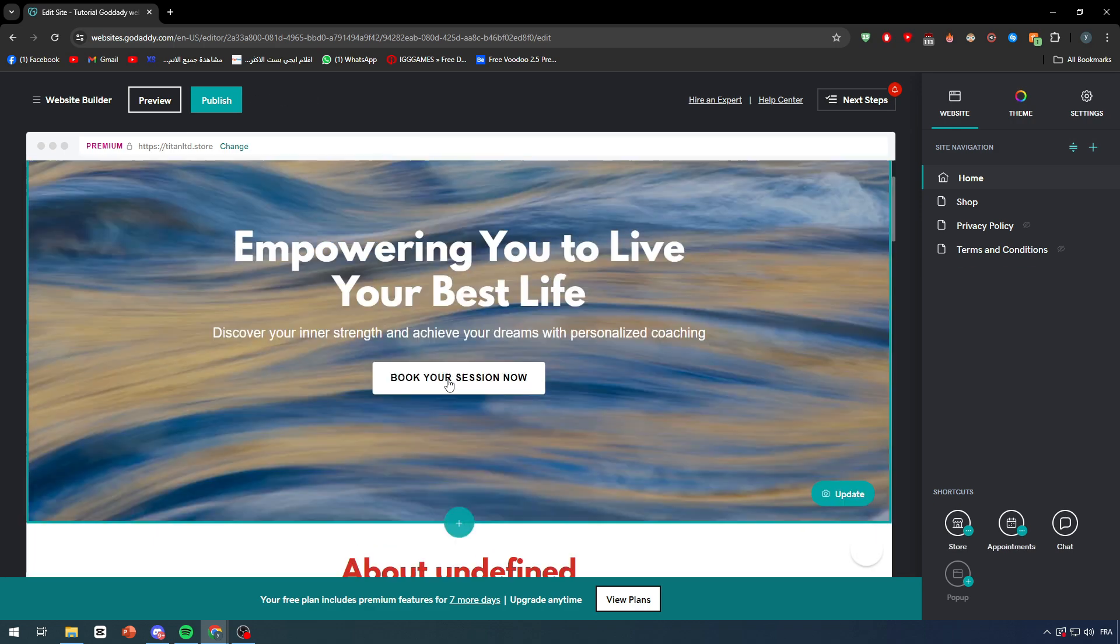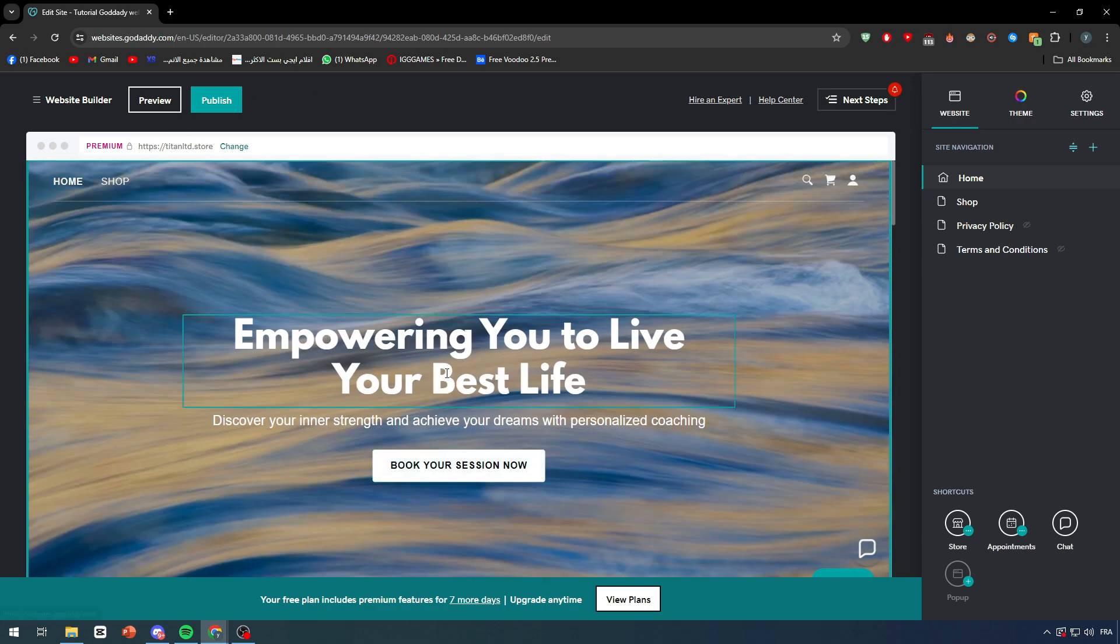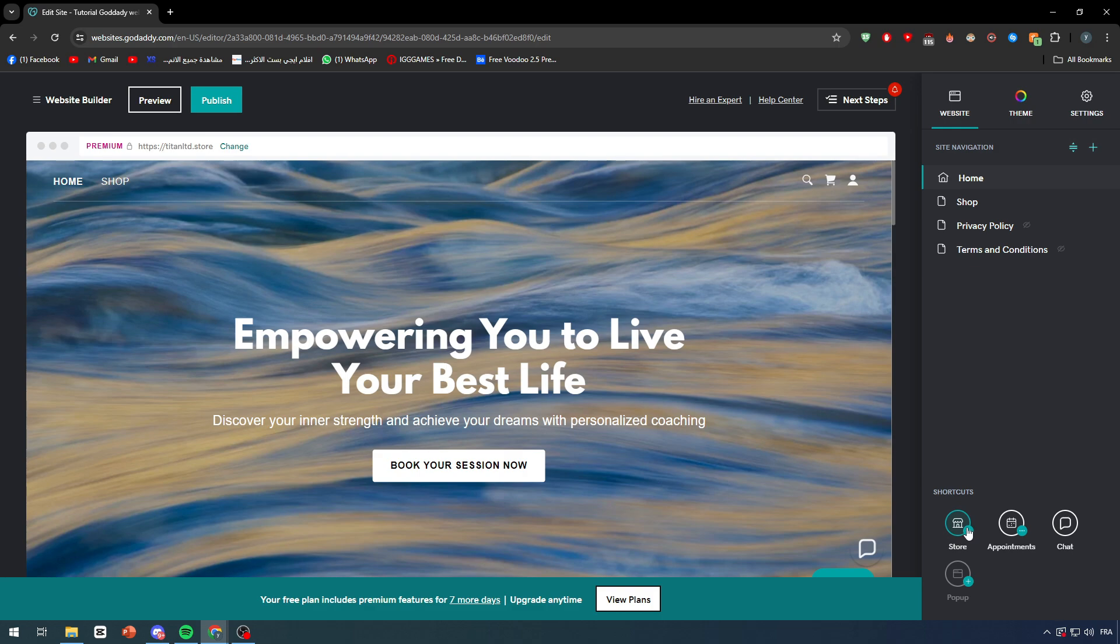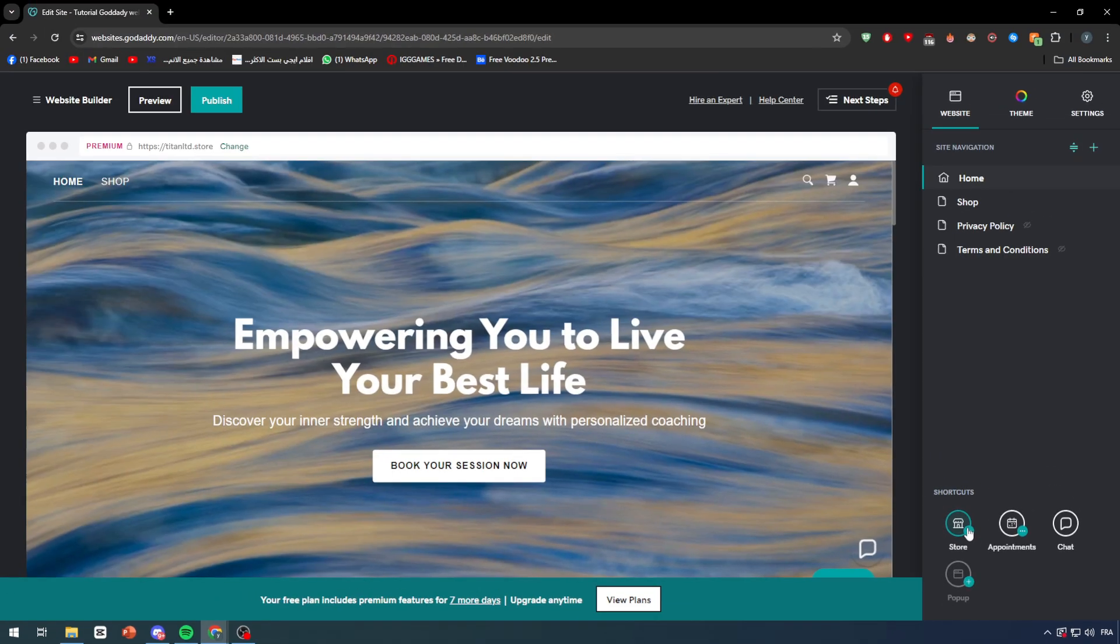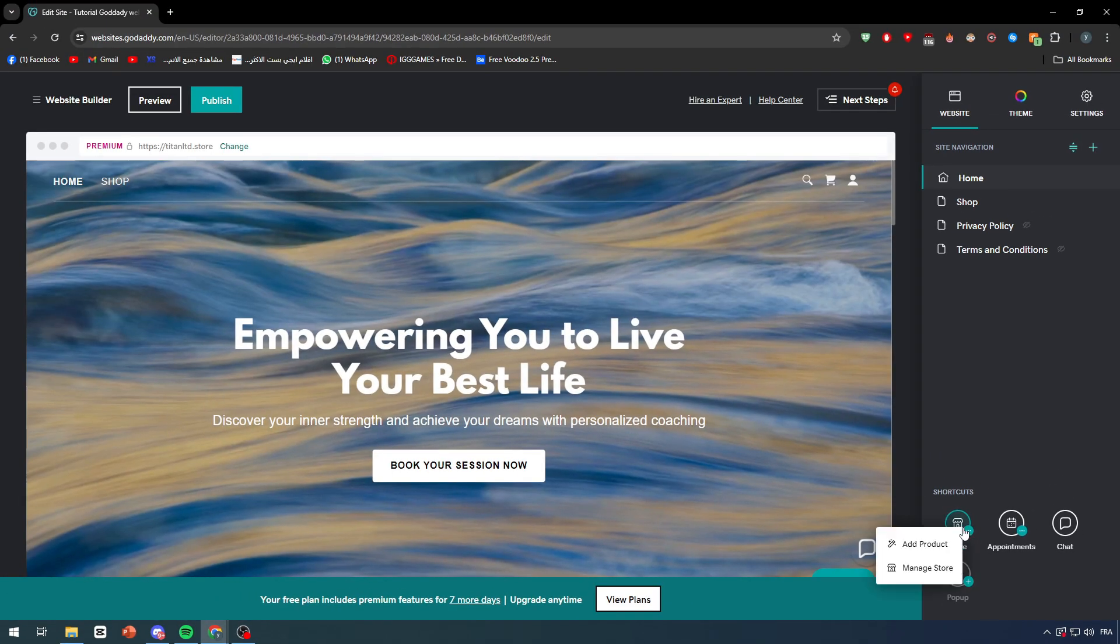First of all, during the creation, which is the first creation of the website, when you first try to create your site, they will ask you what kind of things you are willing to do on your website. Make sure to check every single thing that has a relationship with store, like cart, store, anything that will help you to manage your store. Make sure to check it so they can add it for you. As you can see, I have here the shortcuts and I find here Store.